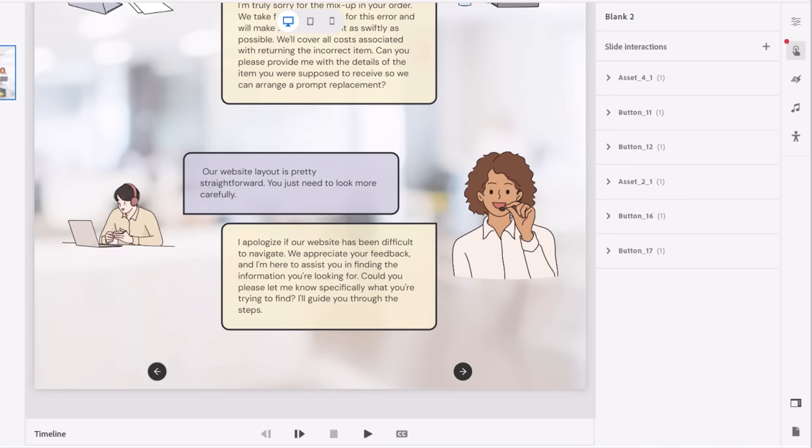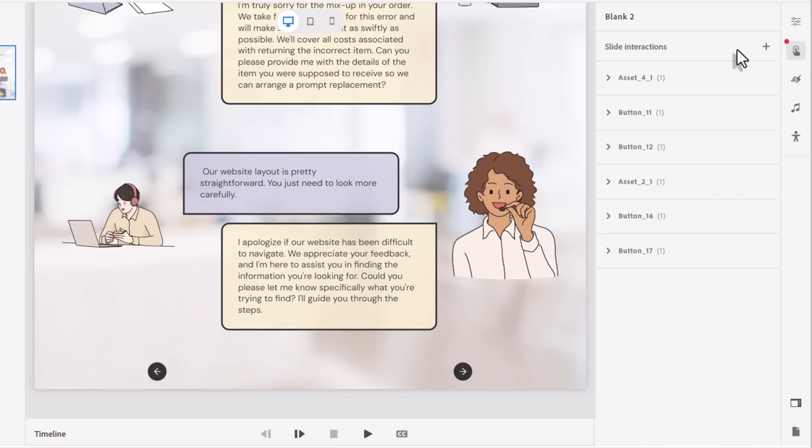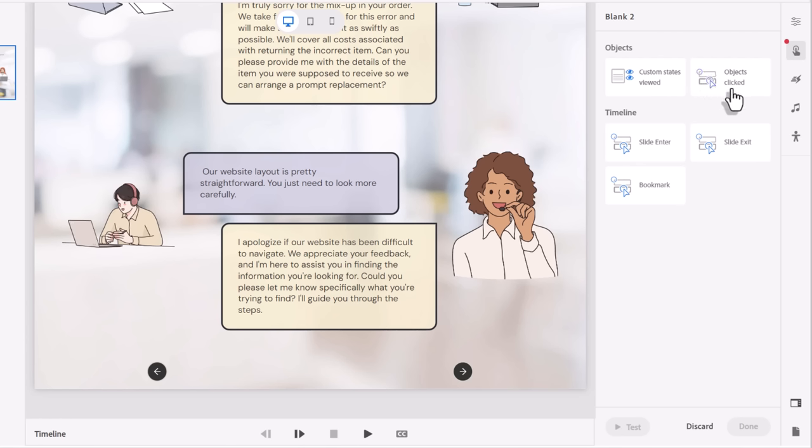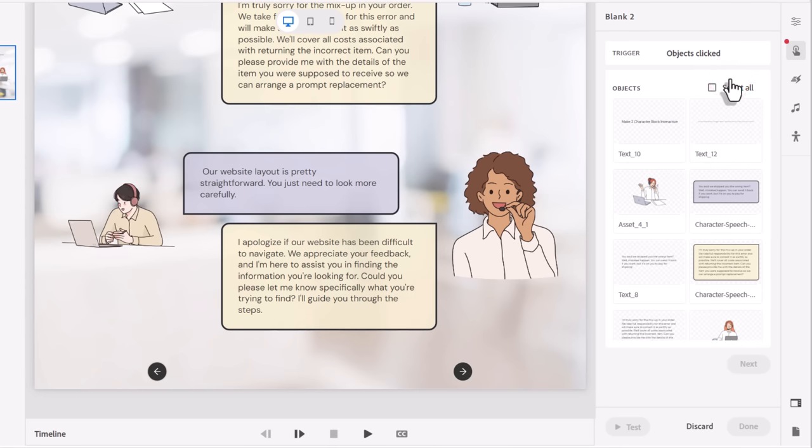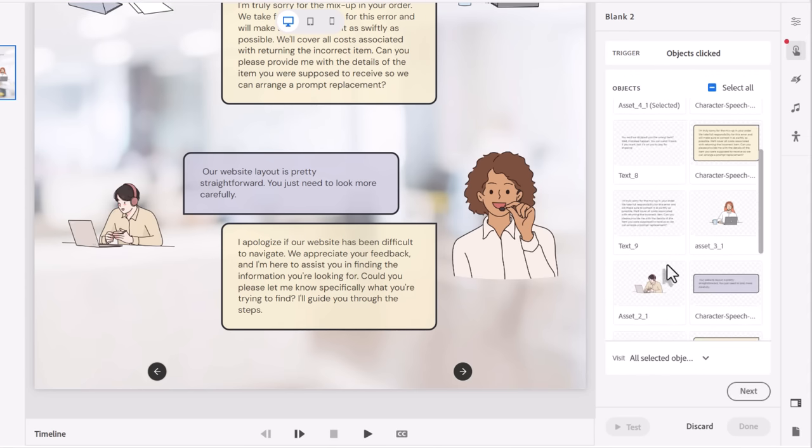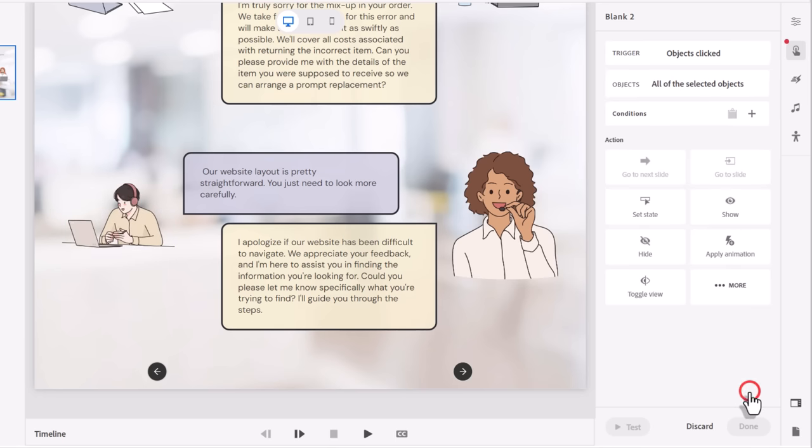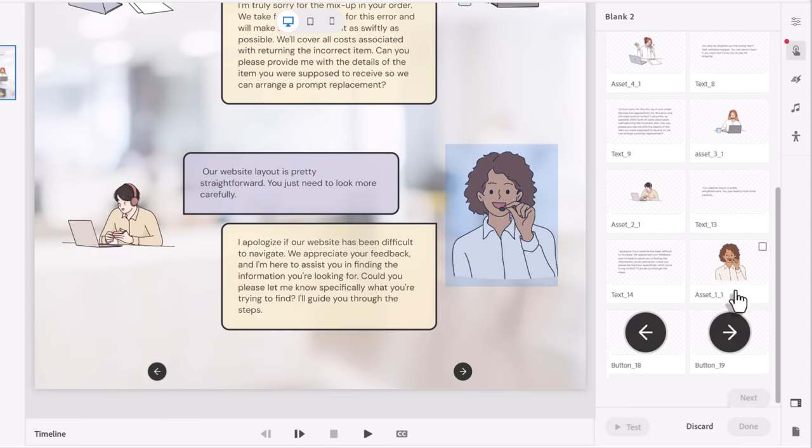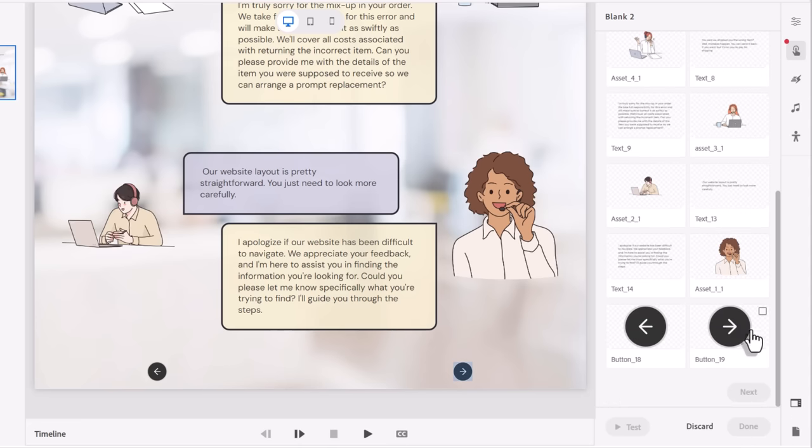If I select my slide over here so that none of the objects are selected, I can click on the plus icon under Slide Interactions. We can decide what's going to trigger this final interaction. In this case, it's not Slide Enter, Slide Exit, Bookmark, anything like that. We could use Custom States Viewed, but this might be easier. Which objects have been pressed? So we're going to select that, and we're going to choose the two characters that we're using. So once you've clicked on those items, click Next, and at that point, once both those have been clicked, we're going to show the Next button.